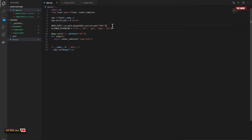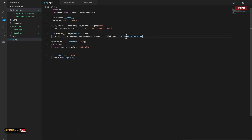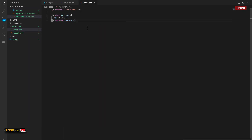Now that I have the base path and the allowed extensions, I can define a method that will check if the file the user is uploading has the extensions I need. I'll define a function called allowed_files.